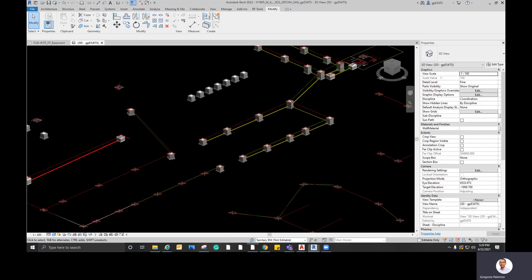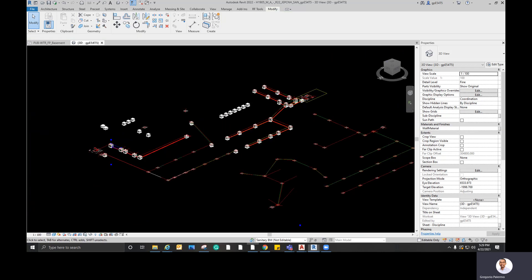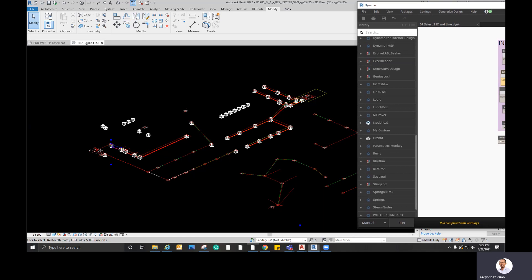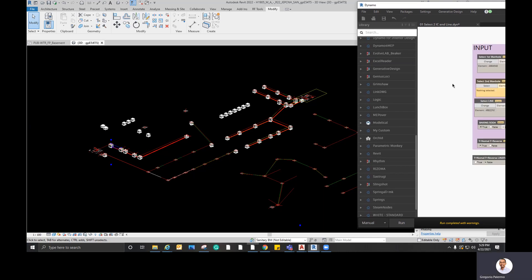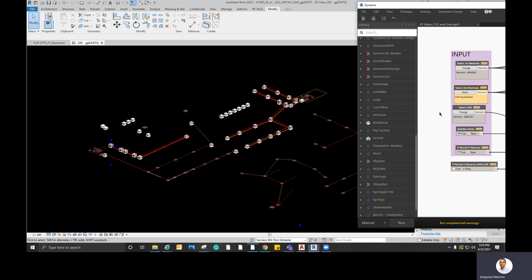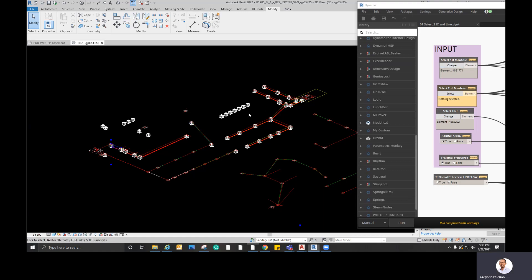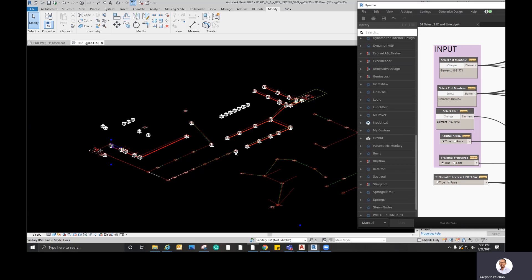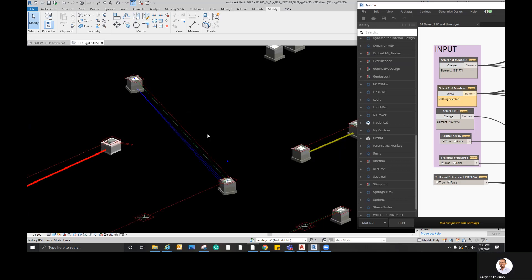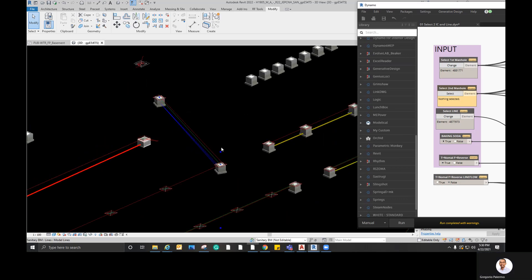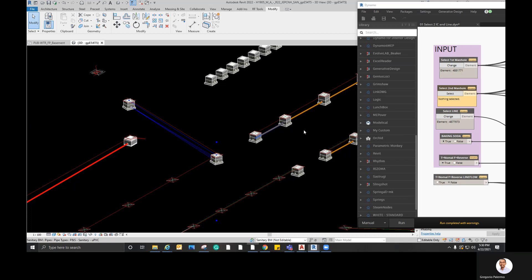But using the automations in Dynamo, we can speed up the process. So let's say this one. If I select the first manhole, this one, and then second manhole, then the line, and then run. I think now manhole. Okay.